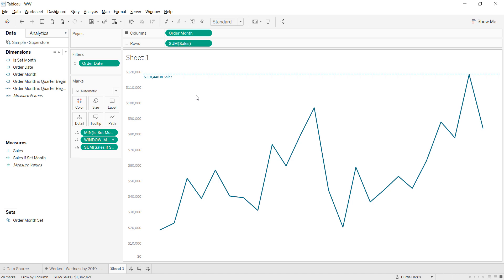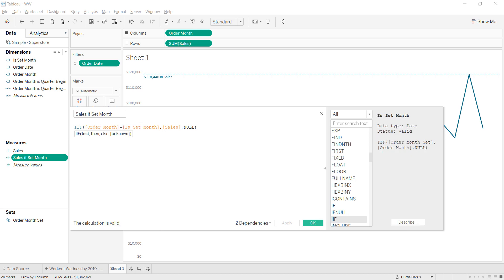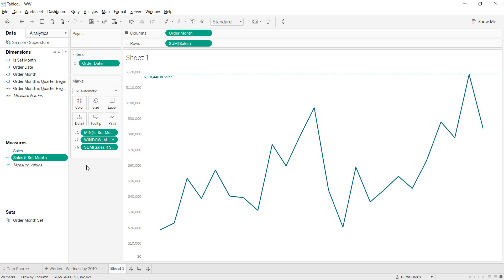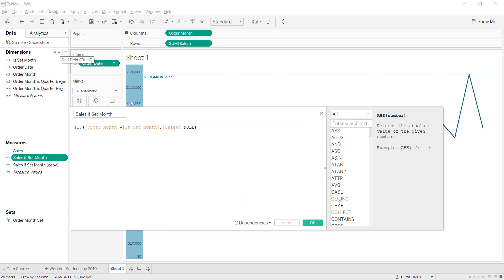Now that the set action is in place, we go to the line chart. I have a calculation called 'Sales if Set Month': if my order month equals the set month, show sales, otherwise be null. The set month field was created by looking at the order month set and pulling out the order month when it's activated. So when the set is cleared — as we saw on the dashboard — this will just be null and there's no reference line unless the set is activated. I can then add that as a reference line that only appears when the user is hovering over a date in the axis.